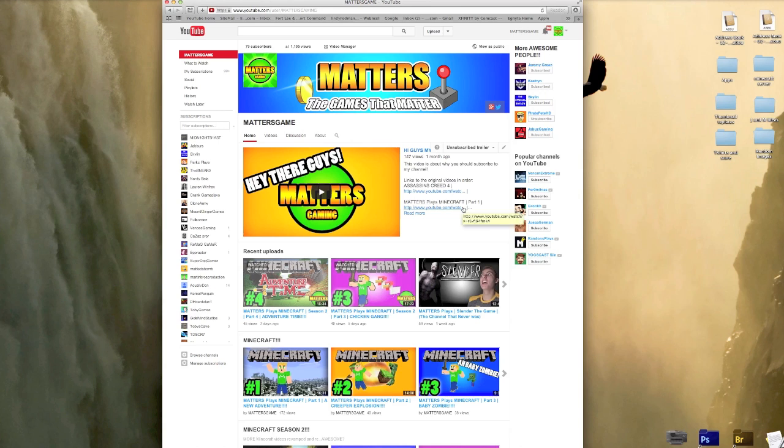Hello there guys, my name is Matters and today I wanted to do a quick little video just to show you guys some new little features that the YouTube One channel layout has.